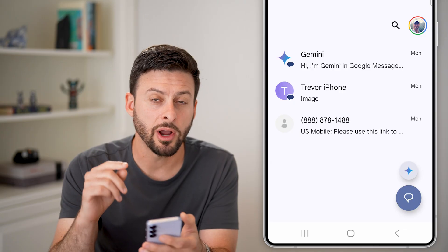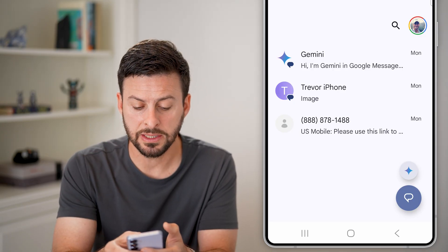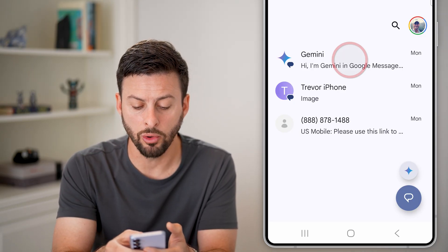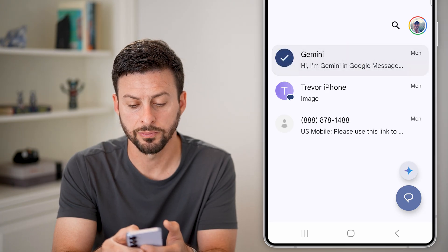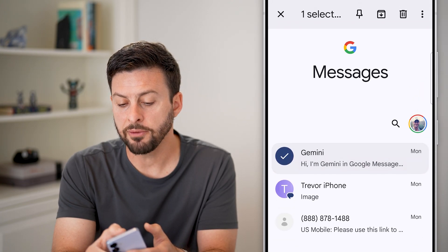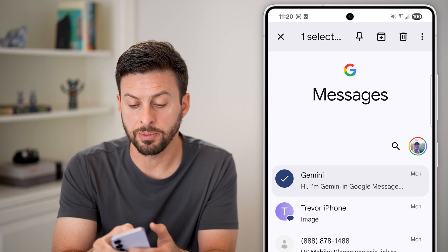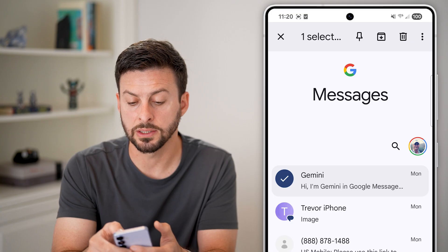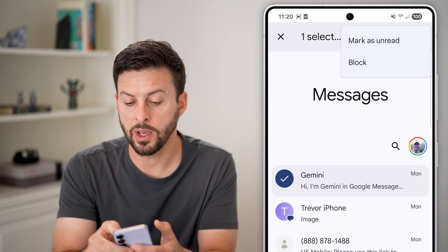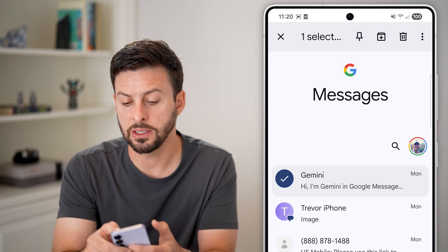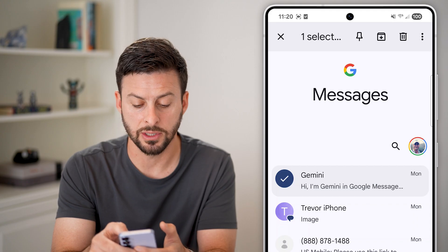However, I can permanently delete them as well just by tapping and holding on that message. After you've done that, you'll be able to see at the very top it says one selected, and you can also see the little trash icon at the top right.